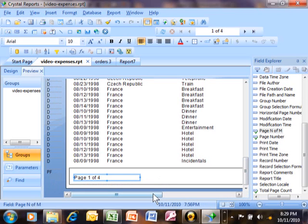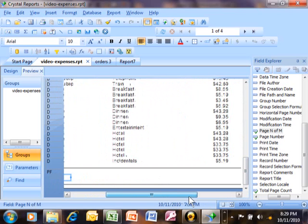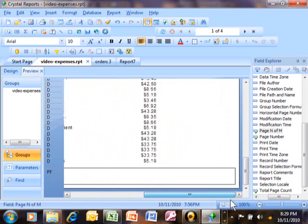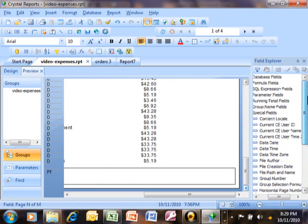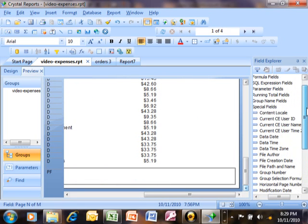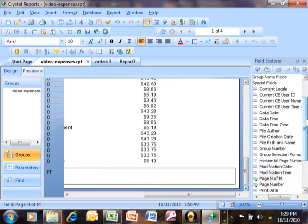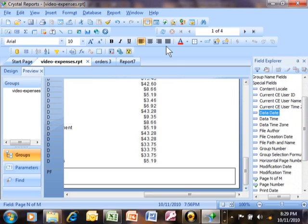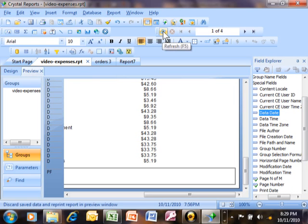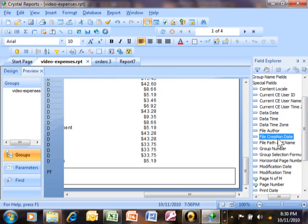Let's say I want to get the date. So there's a couple different dates that you can use here in the special fields. The data date is the last time the data was refreshed. The way you would refresh your data by the way is with this icon over here.